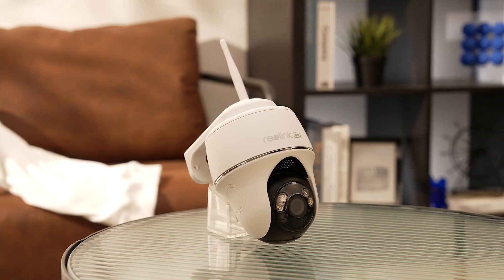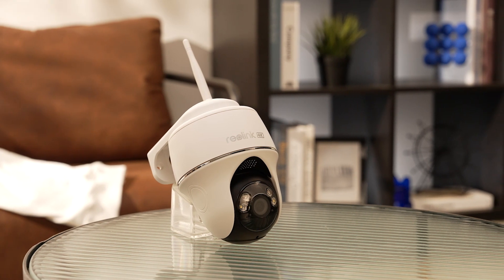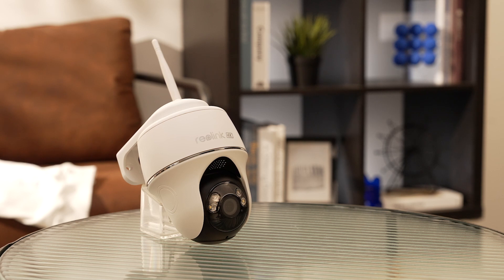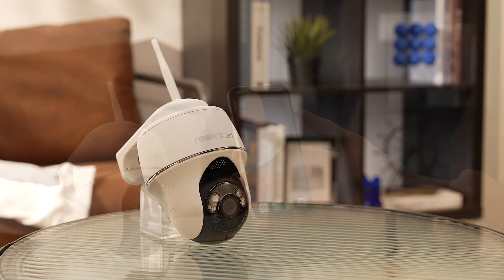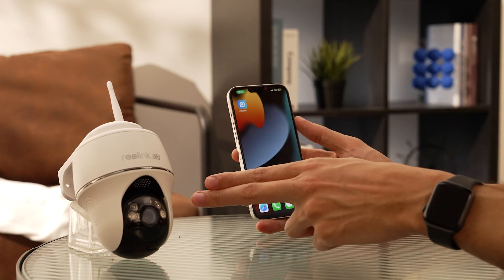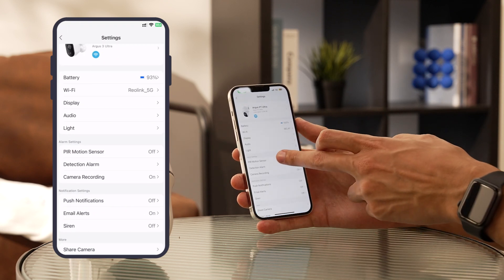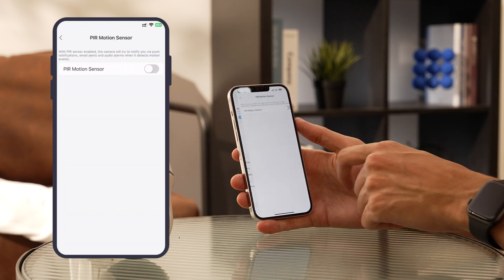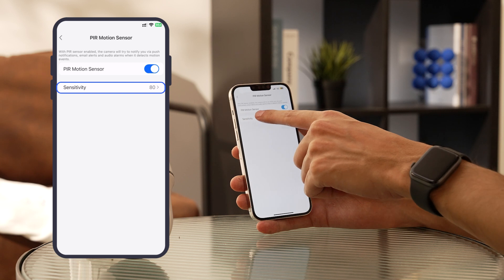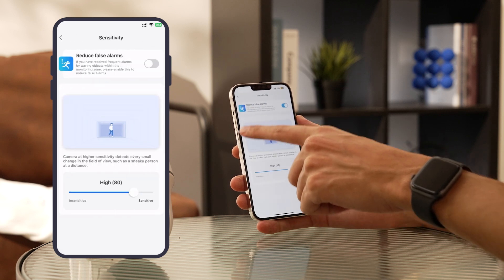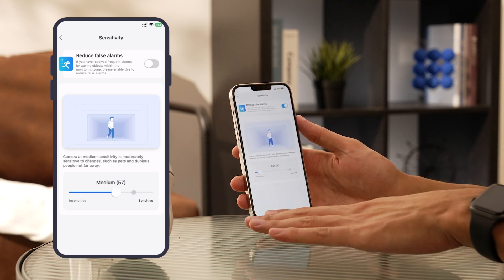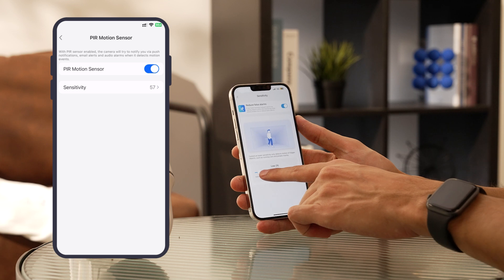Let's shift gears and talk about Reolink's battery-powered cameras. These sleek devices bring a unique twist to motion detection using PIR technology — passive infrared. Unlike their plug-in counterparts, here we're diving into PIR sensitivity. Head over to your settings and enable the PIR sensor first. You'll notice the PIR sensitivity option. Just take that sensitivity slider and drag it to your desired value. Whether you want to be super vigilant or a bit more laid back, it's all in your control.